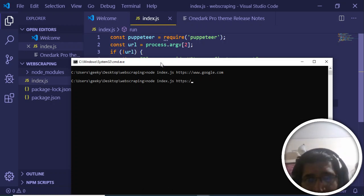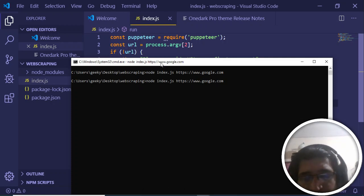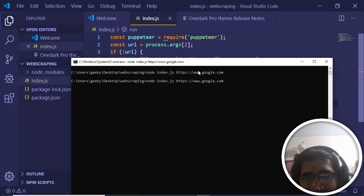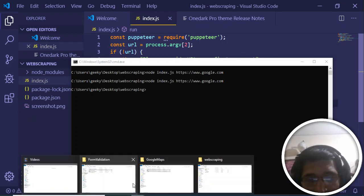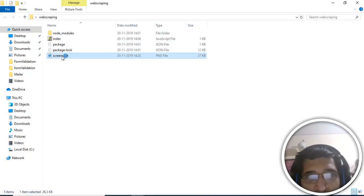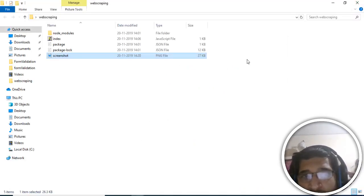I'll take the screenshot of google.com by providing the full address. After entering it, it takes some time and opens a Chromium window. You can see it has successfully created the screenshot — it's a PNG file. If I open this, you can see it has taken the screenshot of Google. It's very easy using the Puppeteer library with a headless Chromium browser.